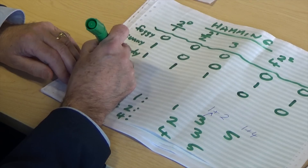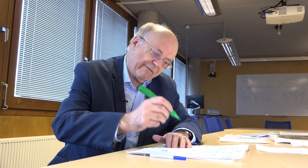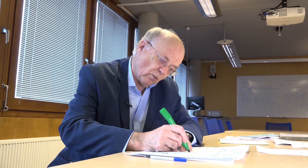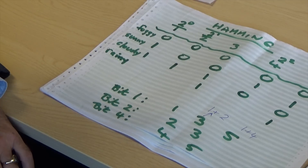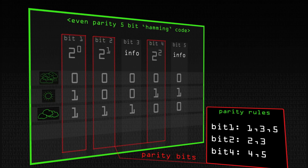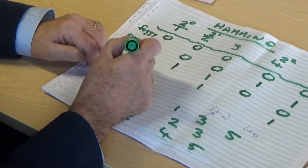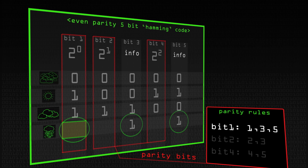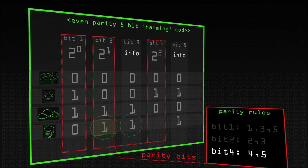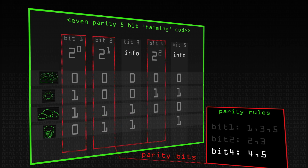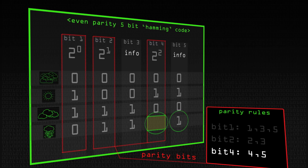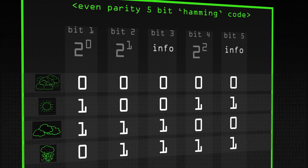And finally rainy: code 1,1. One, three, and five taken together must be even. Three is one and five is one — that's already even — so bit one is zero. Bit two and three taken together: three is one, so bit two must be one to give even parity. Four and five: five is one, so you need another one in bit four to make four plus five even. So there are our code words for all the weather states.